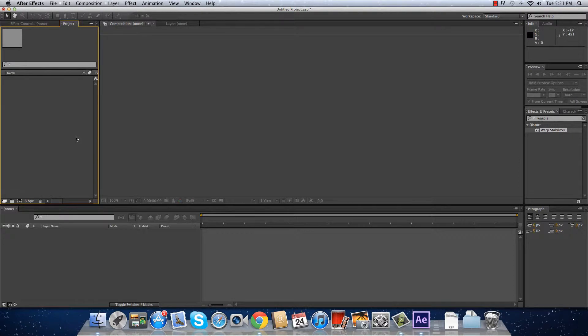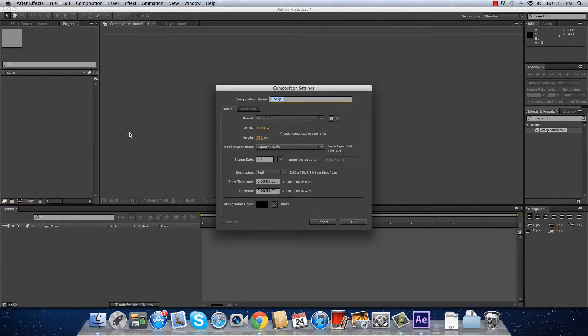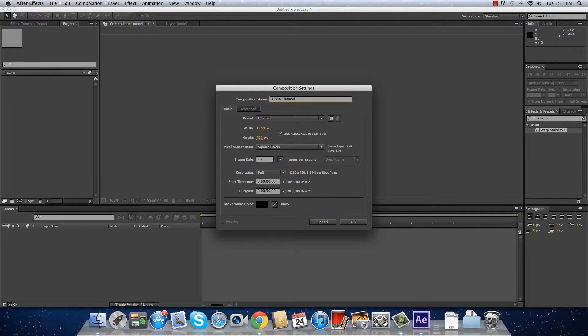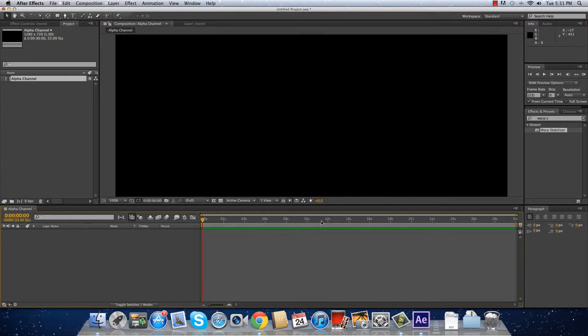We are going to make a new composition and I'm going to call it alpha channel. I'm going to do it 1920 by 720 and 23 frames per second.